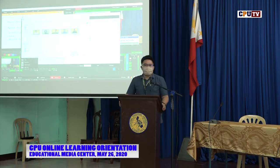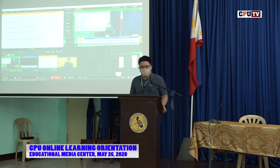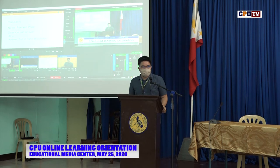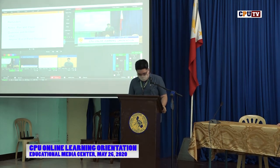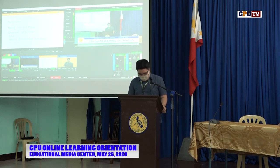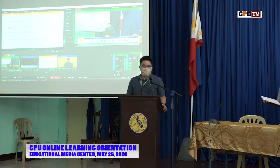Thank you very much, Professor Gustilo, for giving us an overview on the delivery and handling of online classes. We are down to the last lecture, which will be a recapitulation. If you have questions, please post them on the comment section below this YouTube video. I hope you're getting excited for our online classes. Let's have a recap.